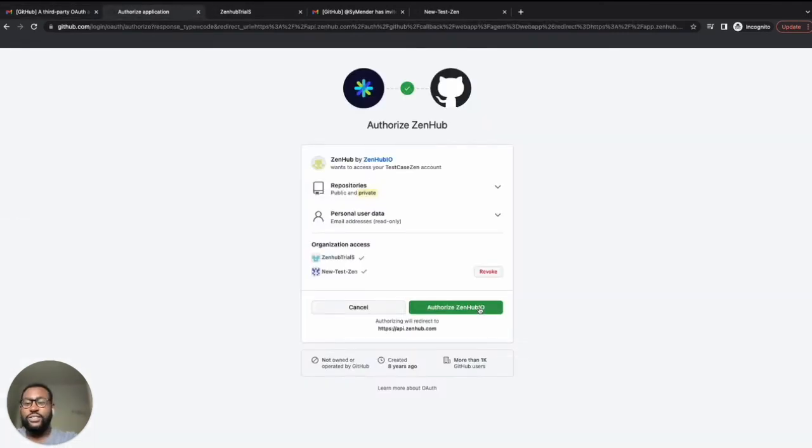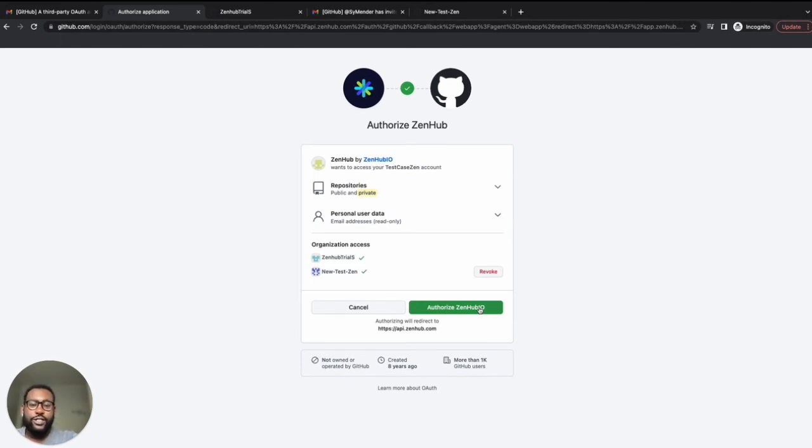Once you've selected grant or request, you can go ahead and push the big green authenticate Zenhub IO button. If you're the organization owner, no further action is needed. Welcome to Zenhub.